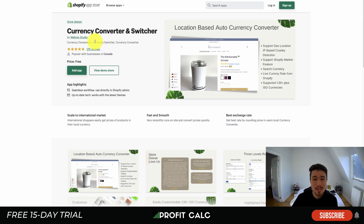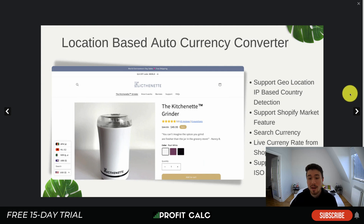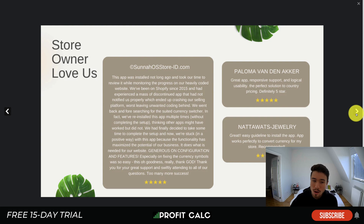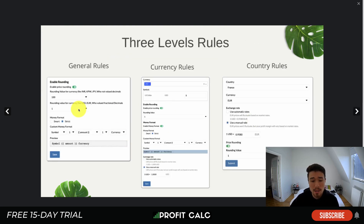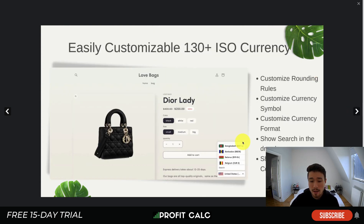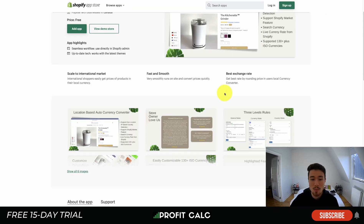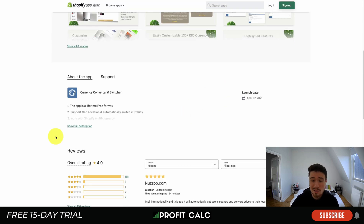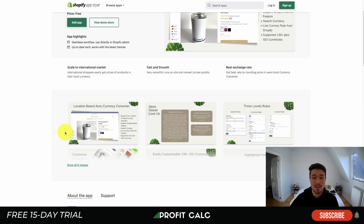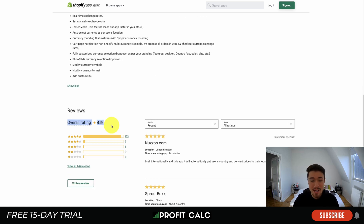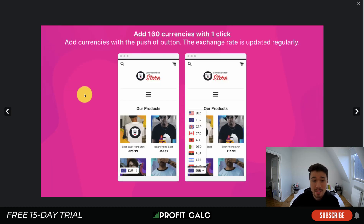Next is Currency Converter and Switcher by Reb Rex Studio. It's another location-based currency converter that detects the customer's IP address and supports over 130 currencies. You can set rounding rules for how prices are displayed, as well as country-specific rules for automatic or manual rates. Customers can also use a custom dropdown to manually select their currency. Best of all, this one is completely free. It has a 4.9-star rating with 165 five-star reviews.